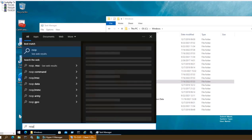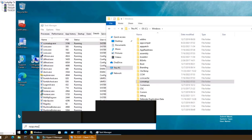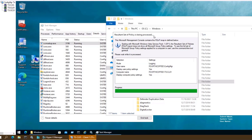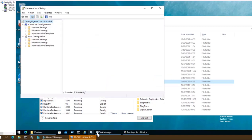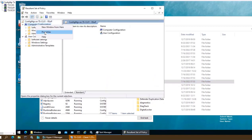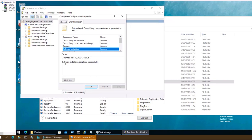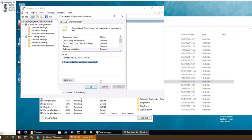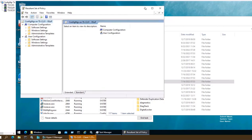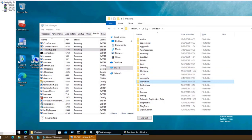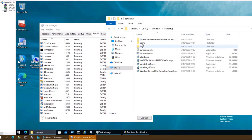We can also check by going into rsop.msc — Resultant Set of Policy — which shows what group policies are being processed. All defined group policies will be visible here. If I go to the software installation configuration and right-click Properties, in the error information we will see 'Software Installation is success' with today's date and the message 'software installation completed successfully.'